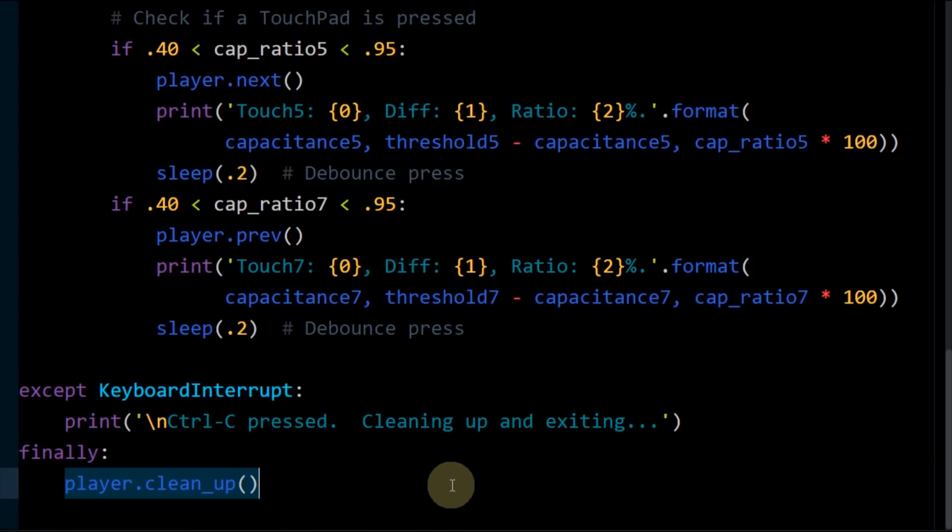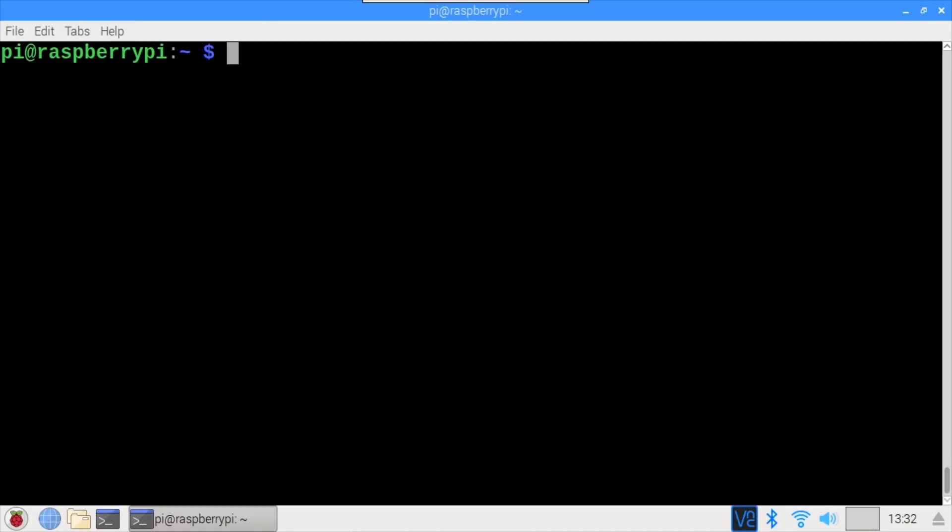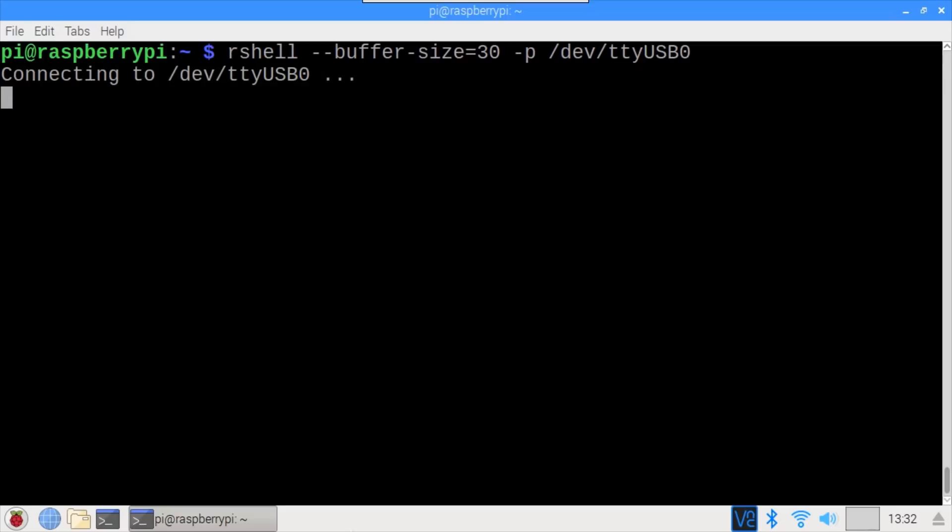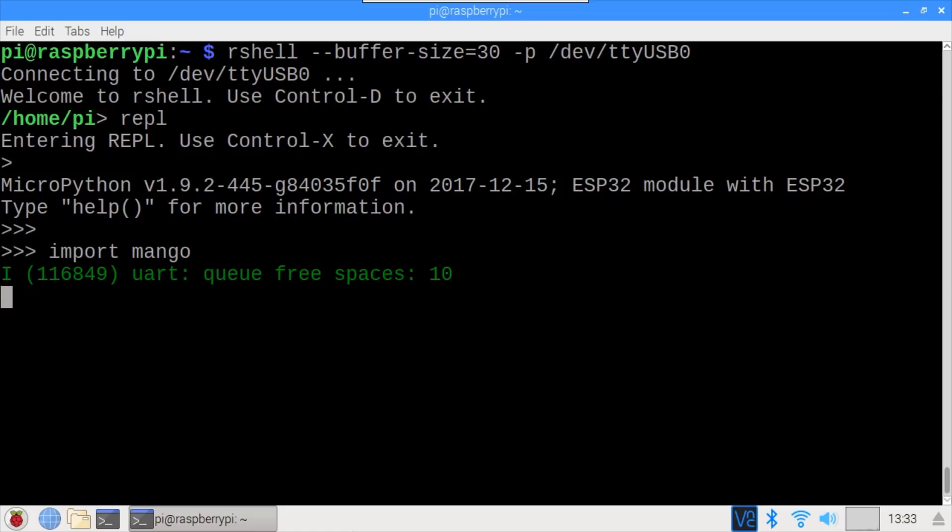I've already gone ahead and uploaded this MicroPython program, which I called Mango, to the ESP32 along with my JQ6500 library. Please see the first video in the series for more info on file management. In a blank terminal on the Raspberry Pi, our shell is used to connect to the ESP32. REPL enters the REPL. Import Mango runs the test program. The calibration is complete and the average thresholds for touchpads 5 and 7 are 667 and 69 respectively. Let's see how it works.